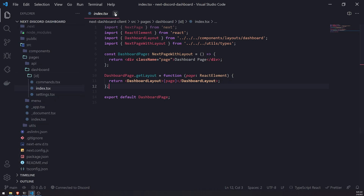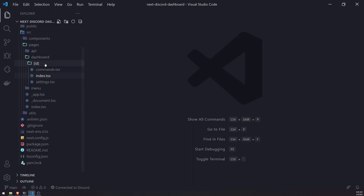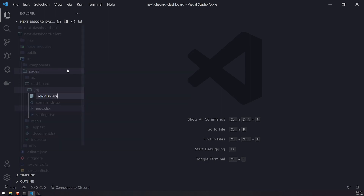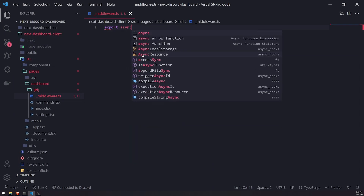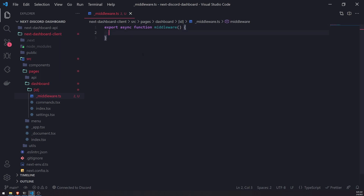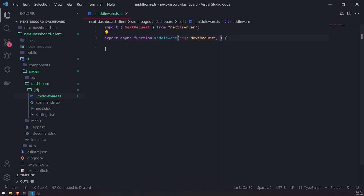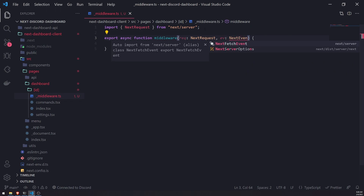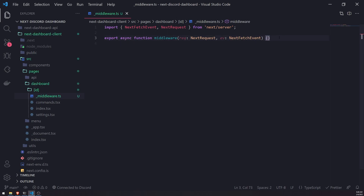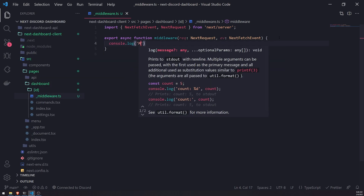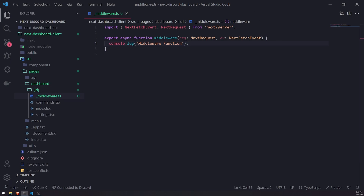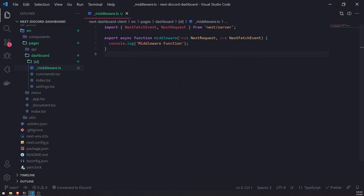So let's go inside our dashboard project, inside the ID folder. Inside pages, dashboard ID, we'll create a new file called `_middleware.ts`. And we're going to export an asynchronous function called middleware — keep in mind this is a named export, not a default export. This middleware function is going to take in two parameters: a request of type NextRequest, and then the NextFetchEvent type. So now I can write any logic I want inside the middleware function. If I visit any of the routes inside the ID folder, it's going to invoke the middleware function for us.